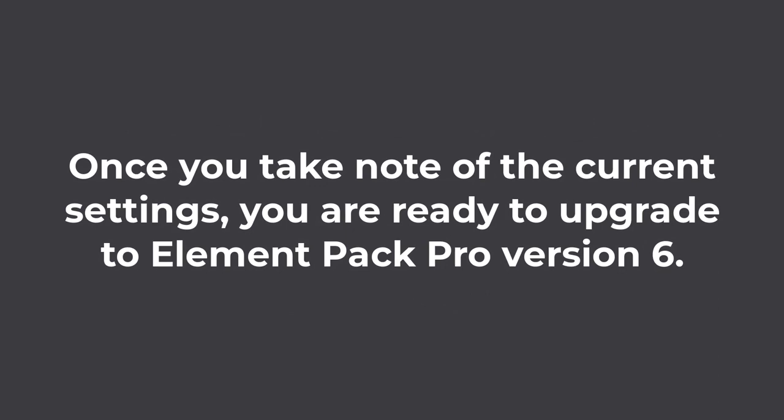Later on, once you take note of the current settings, you are ready to upgrade to ElementPack Pro version 6.